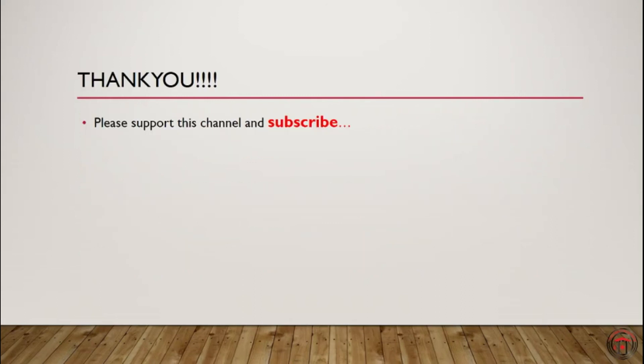So this ends our video today. Thanks a lot for watching. Please do support this channel and subscribe. Thank you.